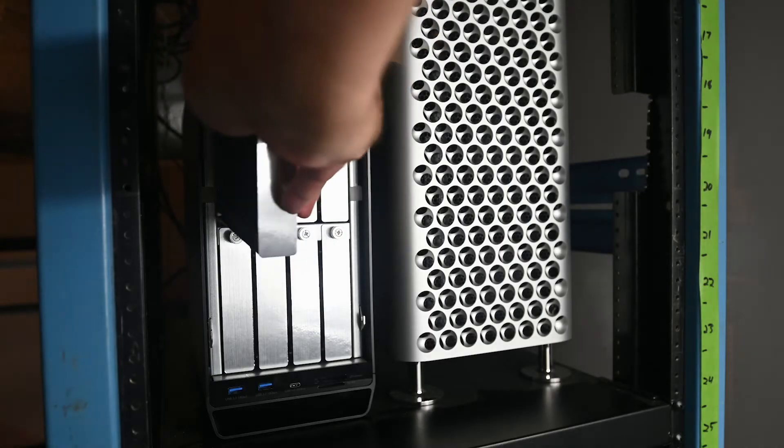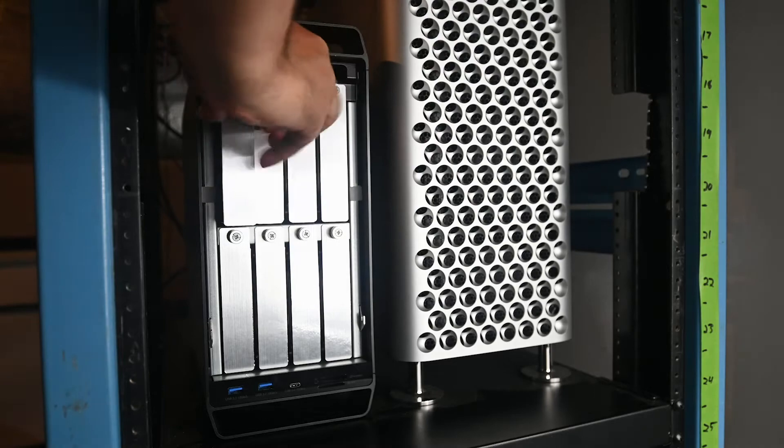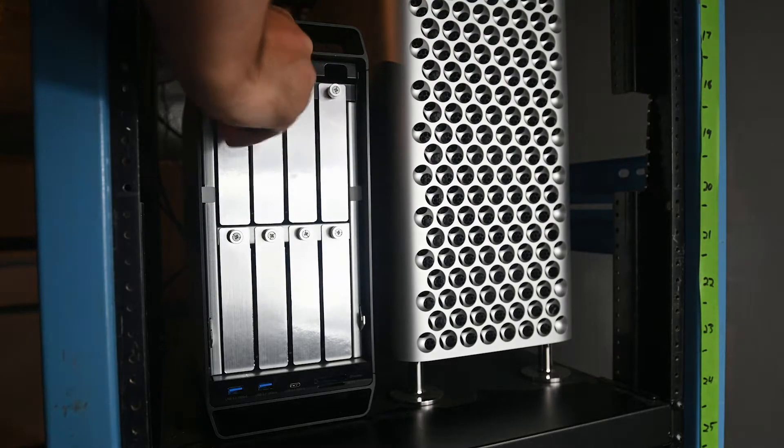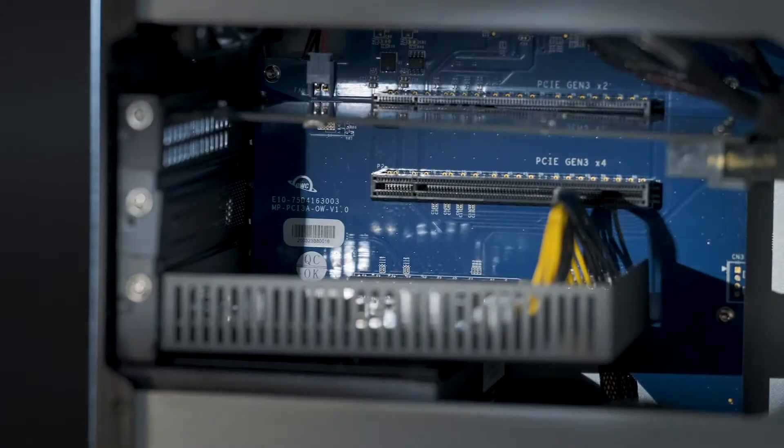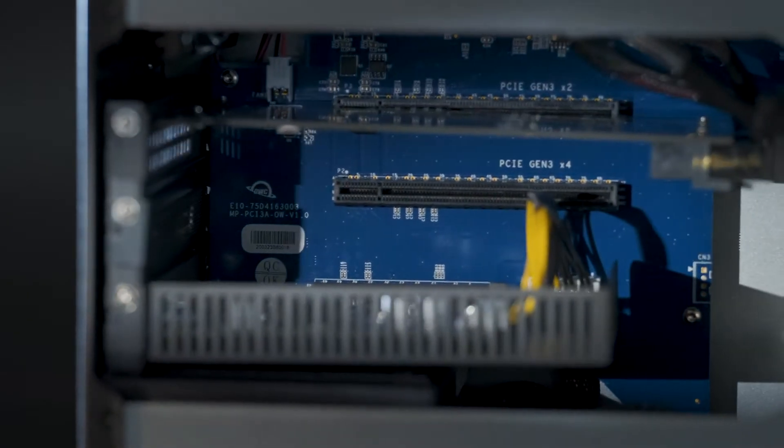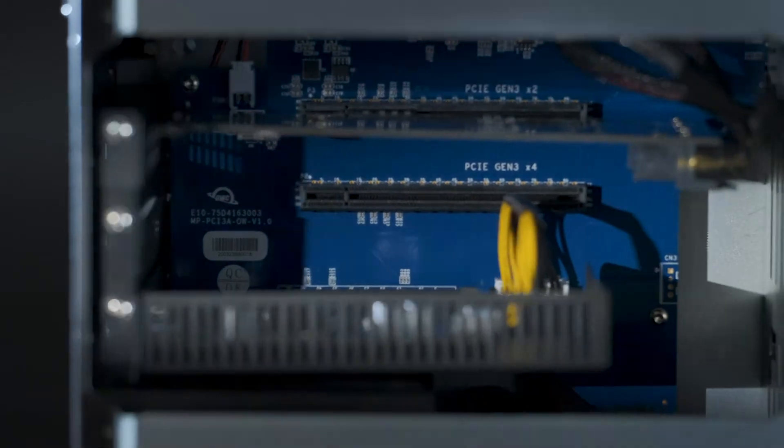I use the high speed spinning disk RAID as a backup for my shared storage for disaster recovery, and I'm using the PCI slot for video in and out. So for me, the Flex 8 has replaced three other pieces of equipment.